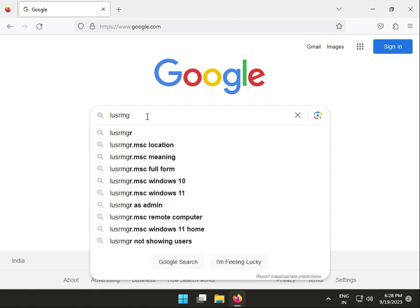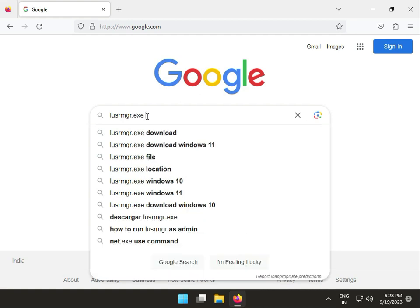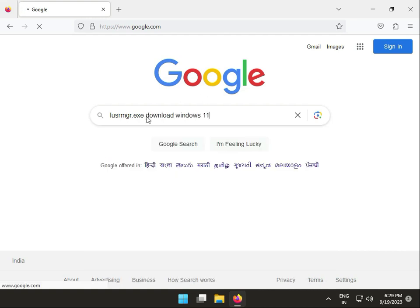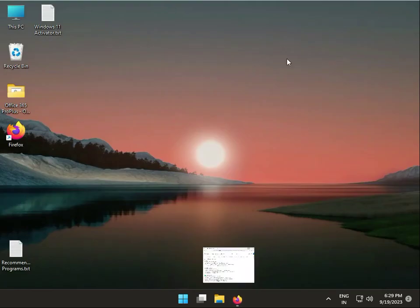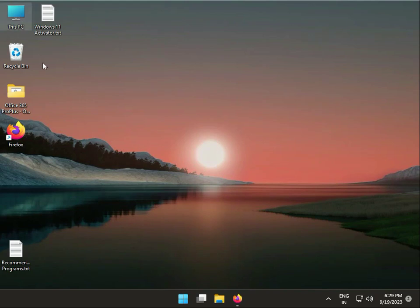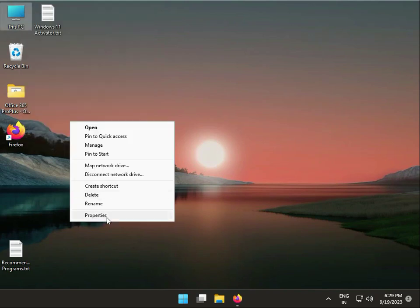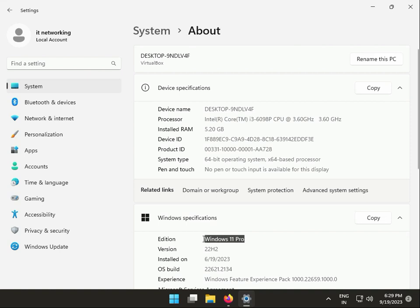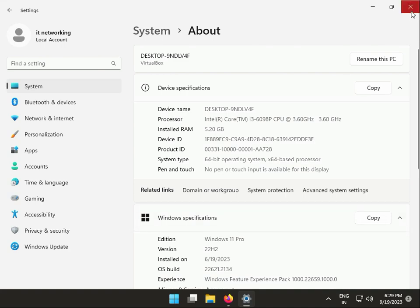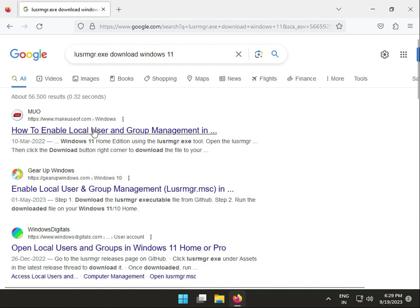.exe download for Windows 11. One important thing: right-click, select show more options, and go to Properties to check your edition. If you have Windows 10 or 11 Home, Basic, or Student edition, Local Users and Groups is not available. For Pro or Enterprise, download this tool from any website and install.